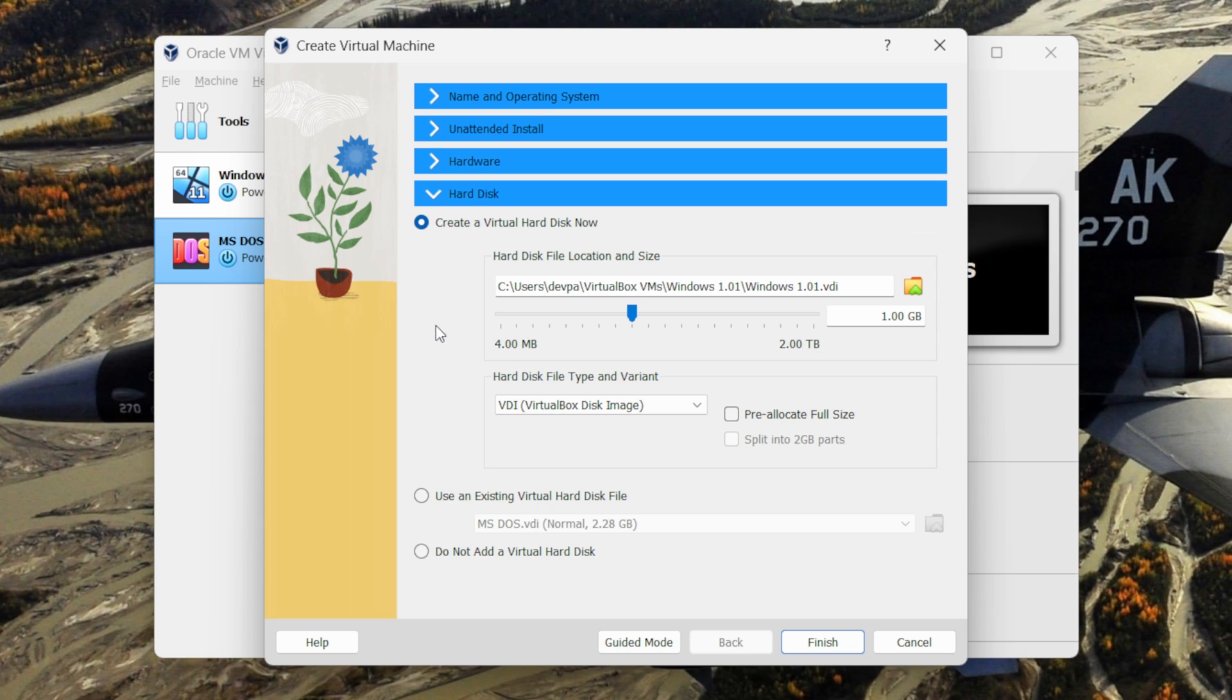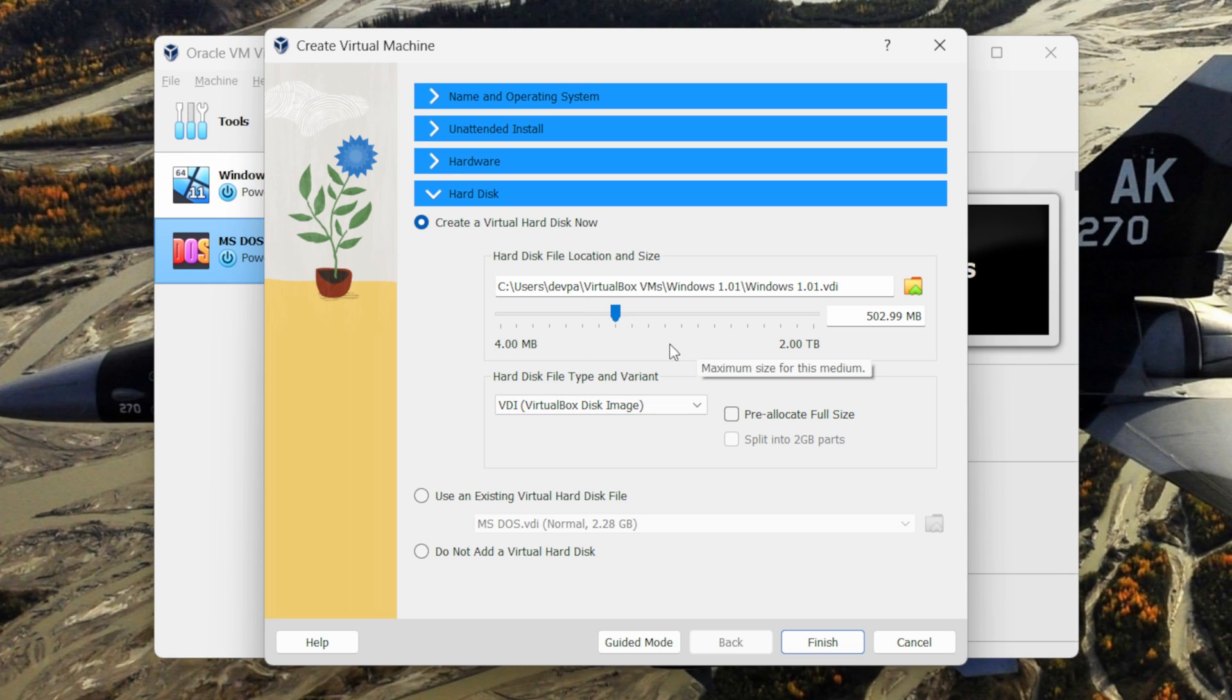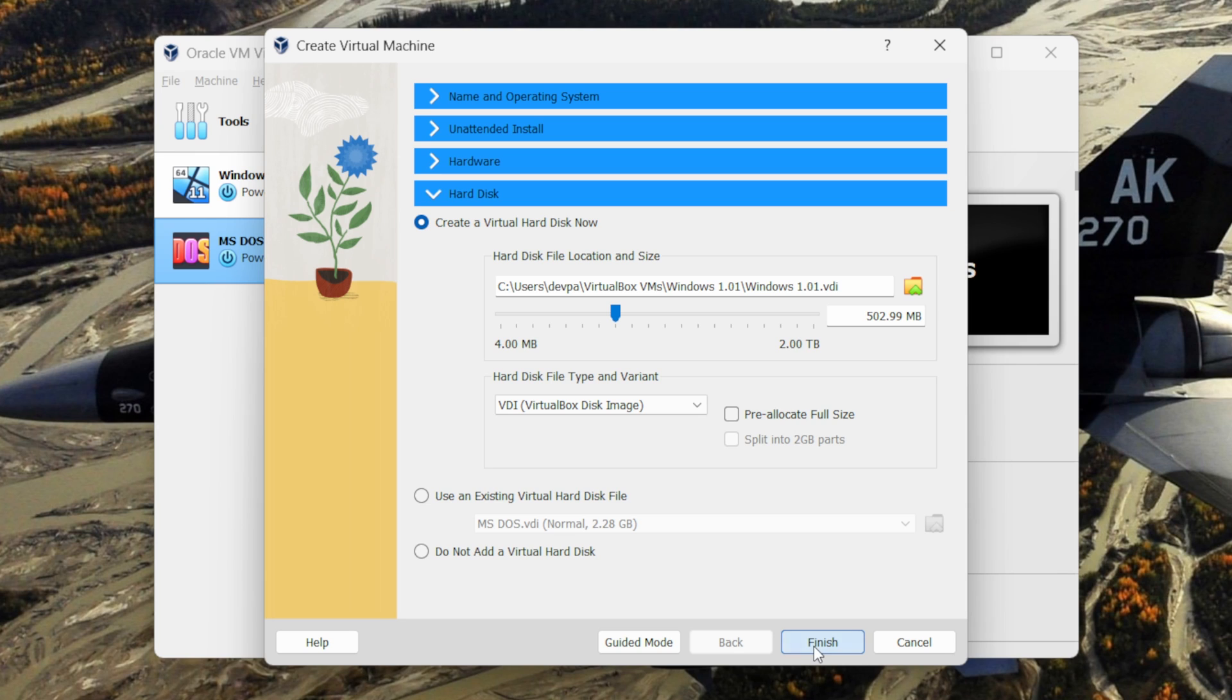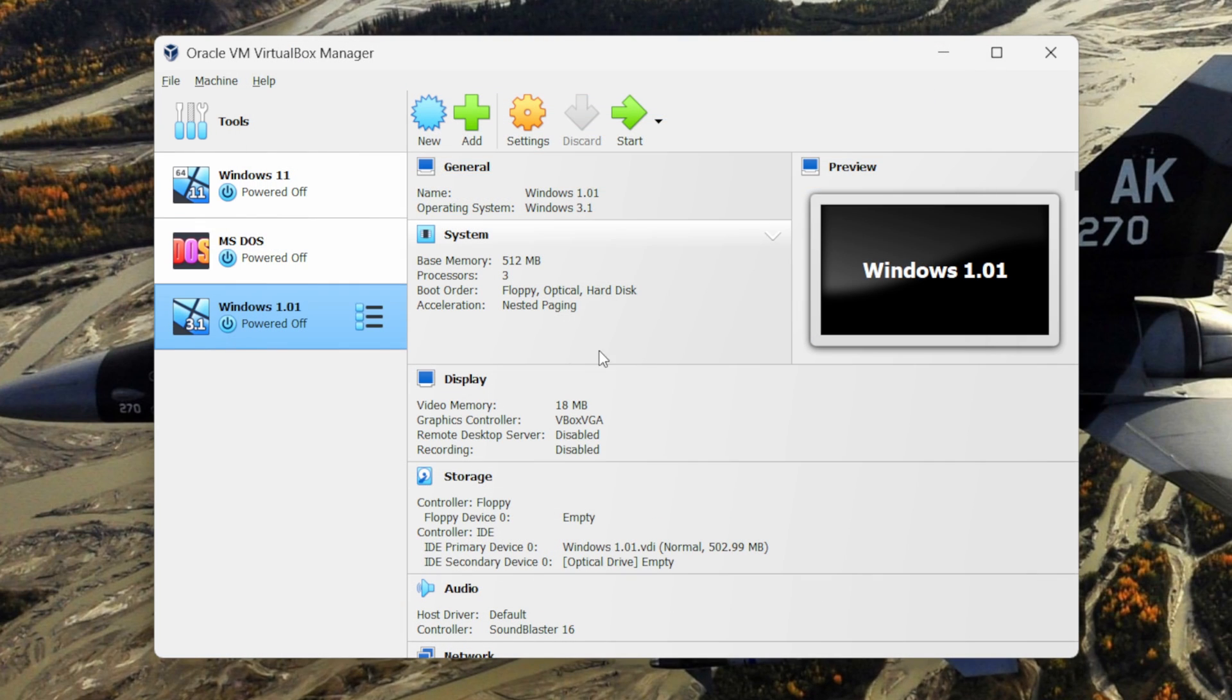Next select the hard disk. I will allocate this virtual machine around 500 MB of my hard disk. Now keep the hard disk file type as VirtualBox Disk Image. Now click on the finish button. This will create the Windows 1 virtual machine.